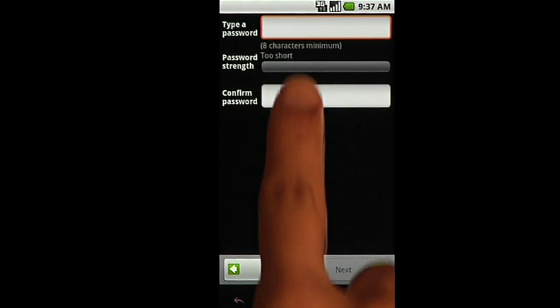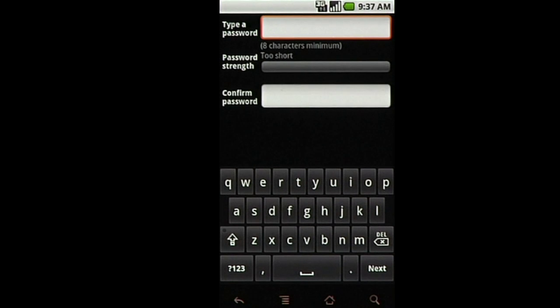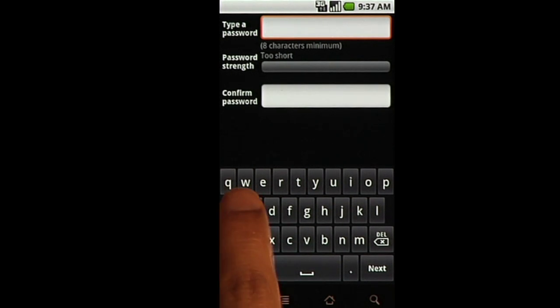After choosing your username, enter your desired password using a combination of characters and numbers to make it strong.